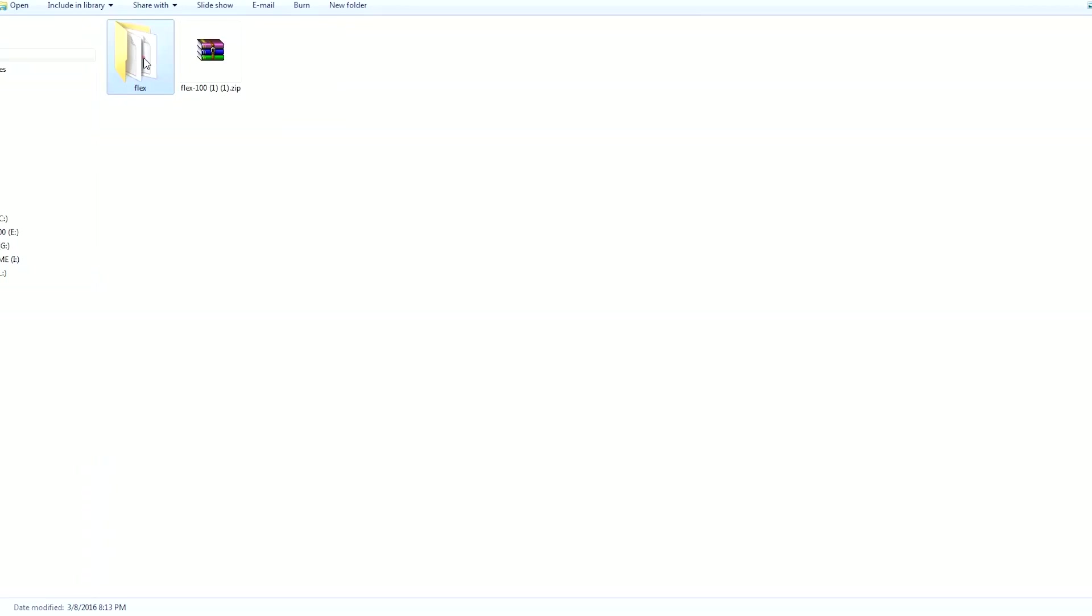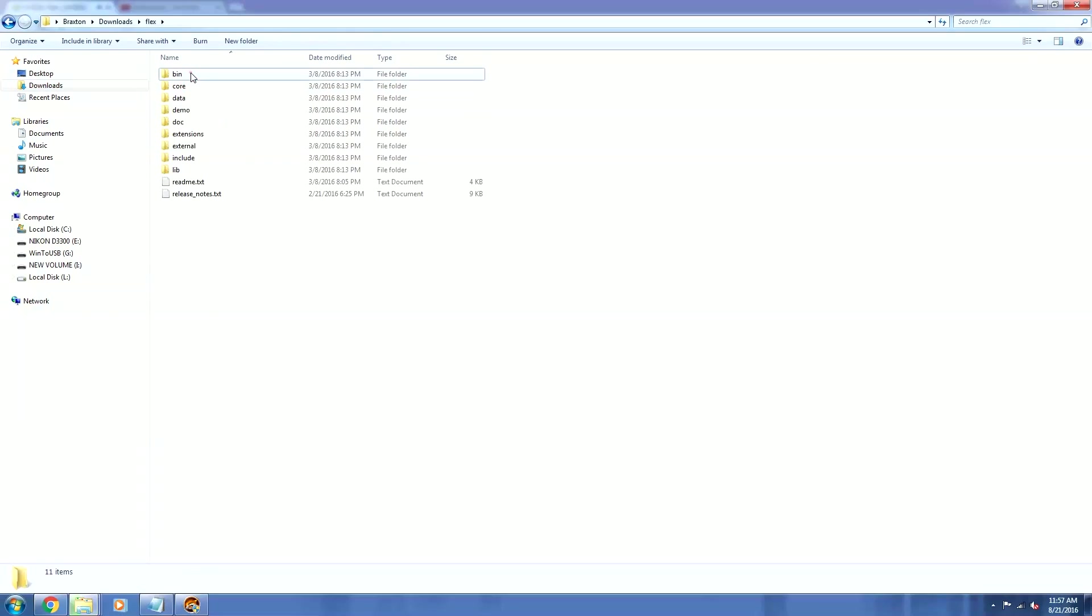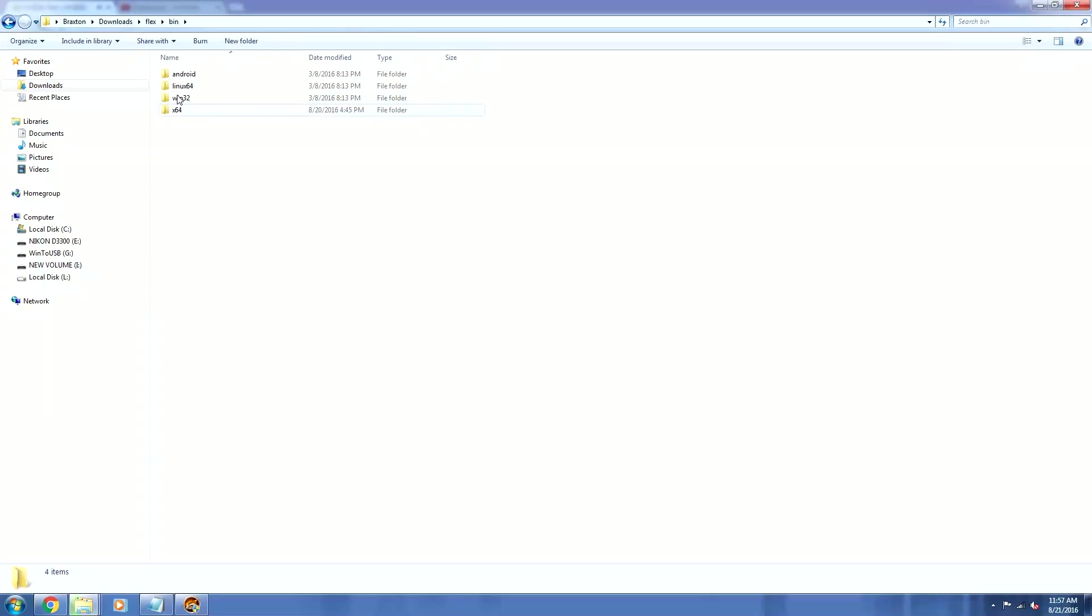It comes in a zip file. All you have to do is extract it to your PC, open it up, go into bin, and as you can see, we have versions for Linux, Windows, and Android.